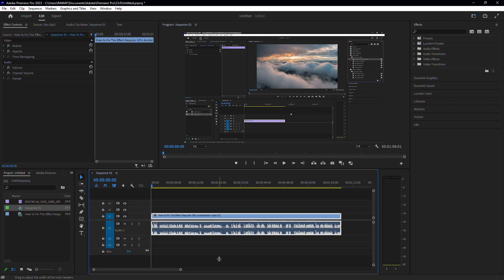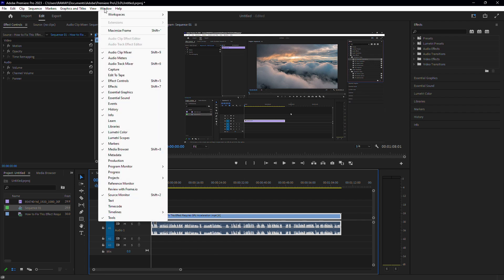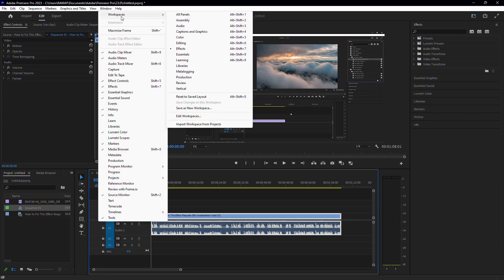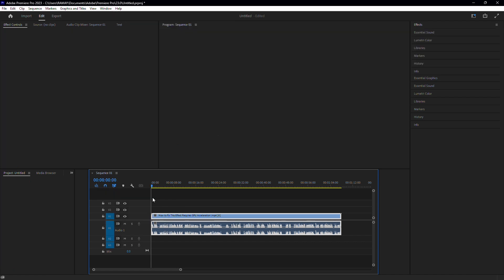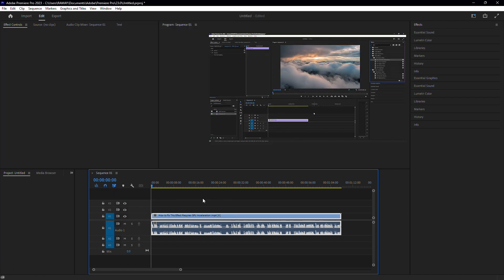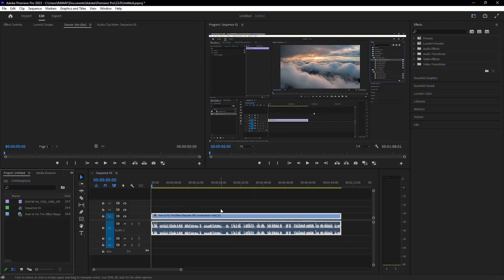If neither of those methods work, you can try resetting your workspace. Go to Window in the top menu, then Workspaces and select Reset to Saved Layout. This often resolves the issue and brings back your audio waveform.